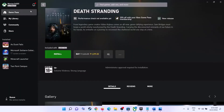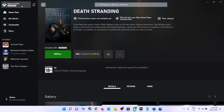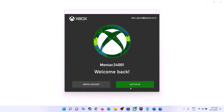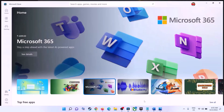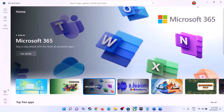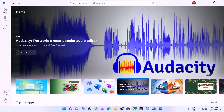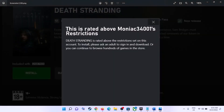Once done, go to Xbox app, click on sign out, then click on sign in and select the same account. You can do the same thing on Microsoft Store — click on the profile icon, click on sign out, sign in, login with the same account, and then try to install the game. The problem should be resolved.